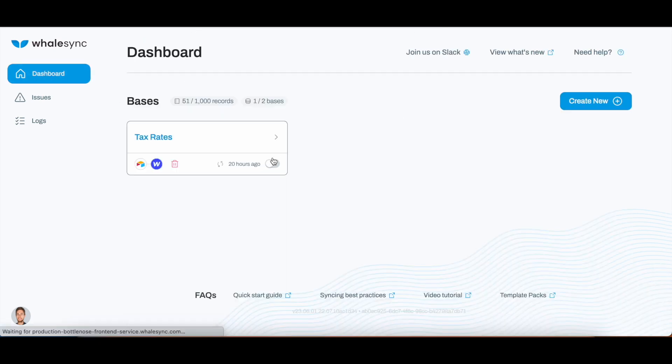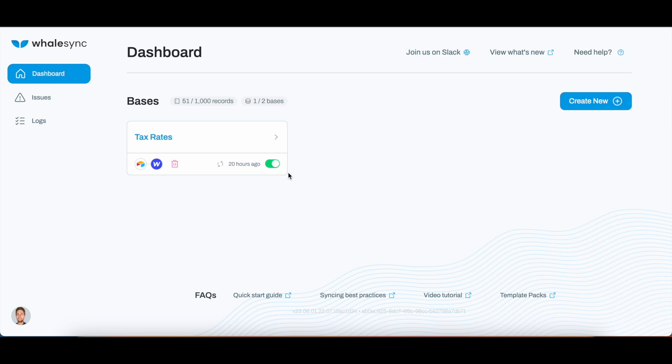Once you have saved the changes, it will then start syncing. It really takes maximum a few minutes. It depends on how many rows of data you have. This is pretty much what we did.